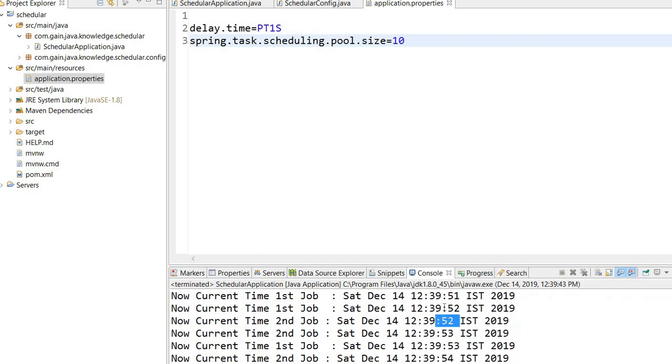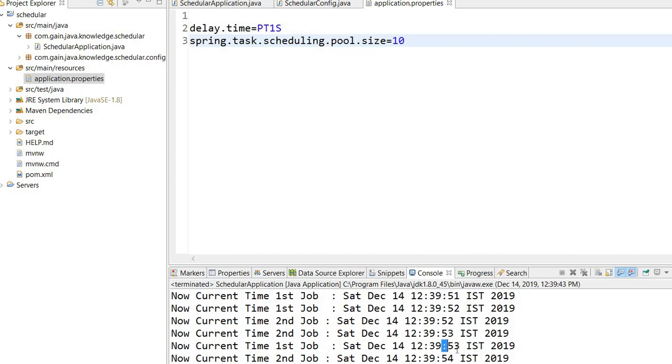Here you can see the first job executes at 52 and the second job also executes at the same time. The second job executes at 53 and the first job also executes at 53. So both jobs executed at the same time.